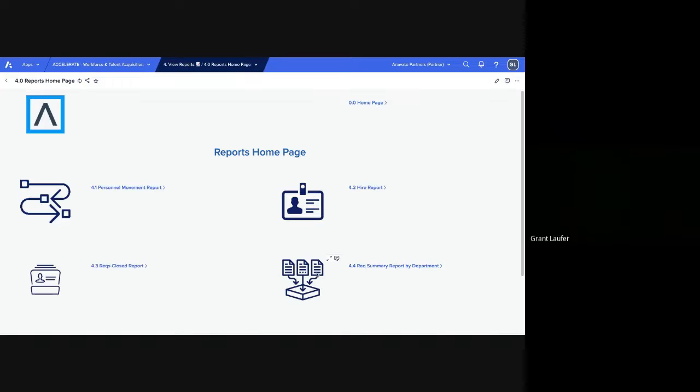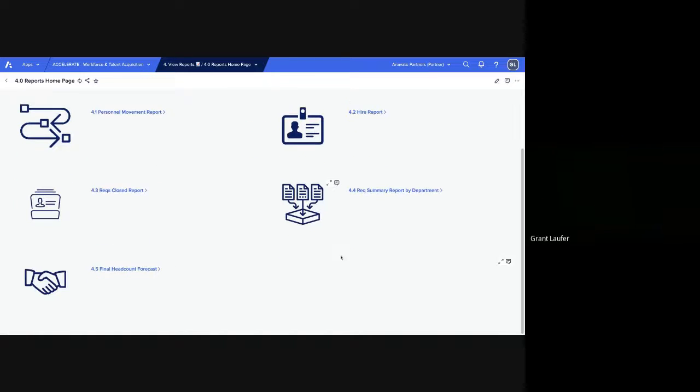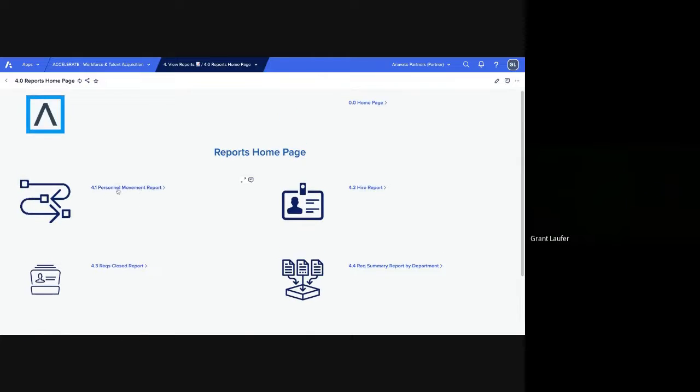So we can go back to our homepage. And finally, go through the reports. Here are four standard reports based on personnel movement within the organization: hire reports, closed RECs, REC summary by department. And then actually, we have a final one, final headcount forecast, which I'll show last.